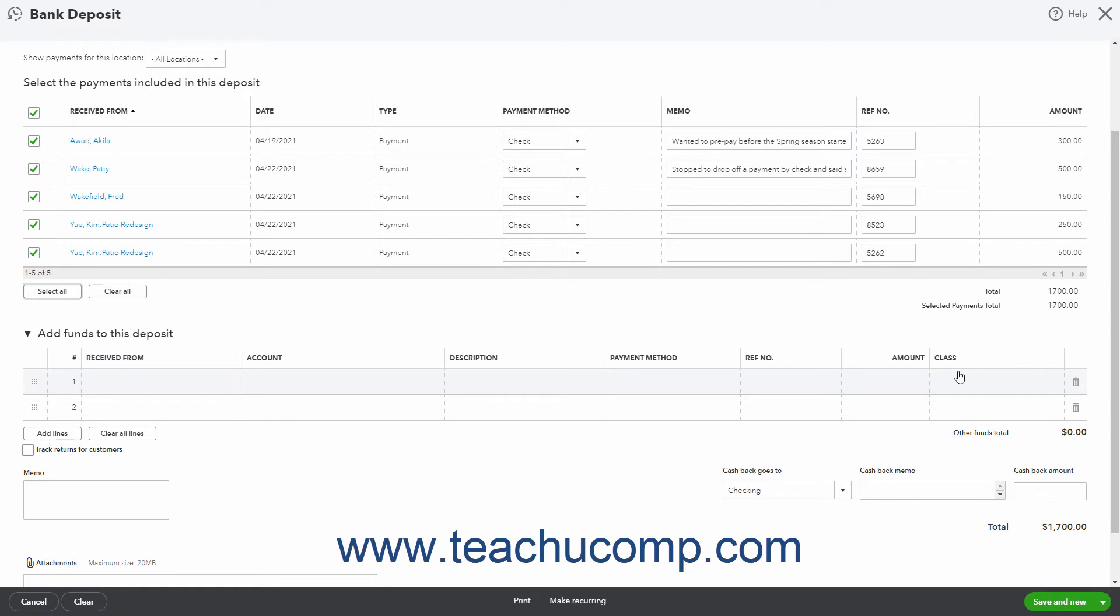When creating a new deposit amount, first select the name of the customer, vendor, or employee who provided the funds from the Received From column. Then use the Account column to choose from which account the funds are coming. For example, if recording an owner's contribution to the company is part of your total deposit, you would select the owner's contribution's equity account here.